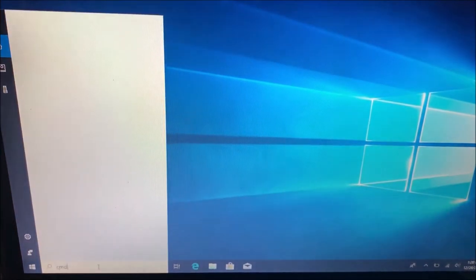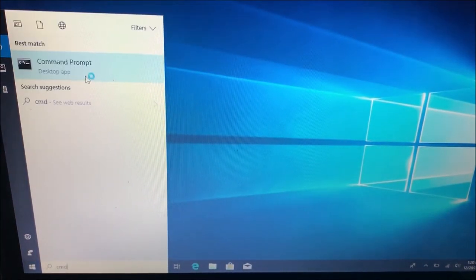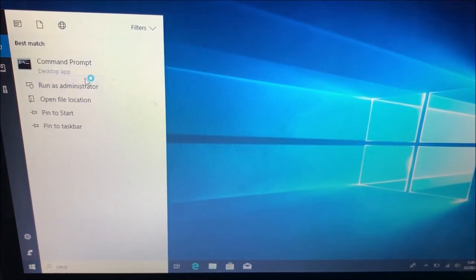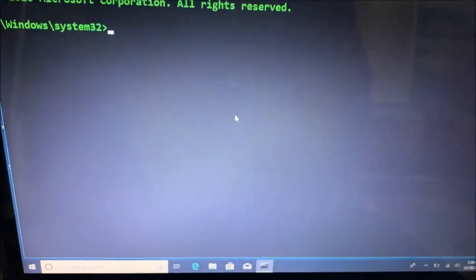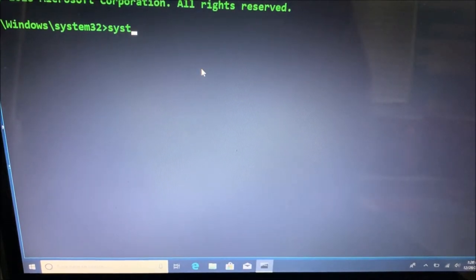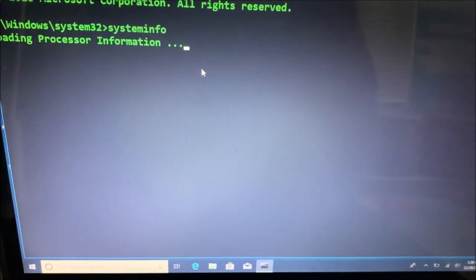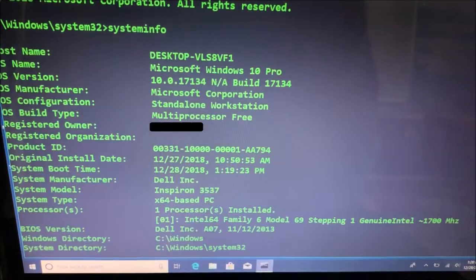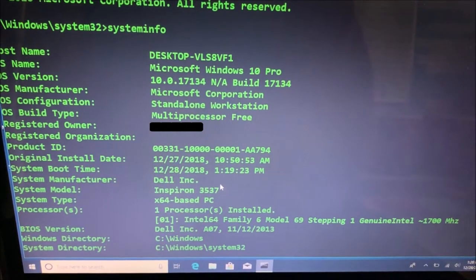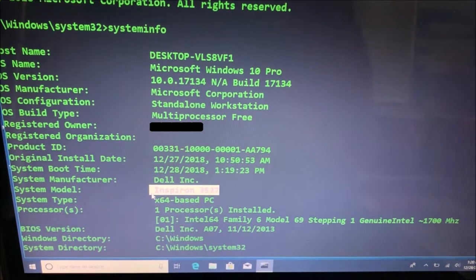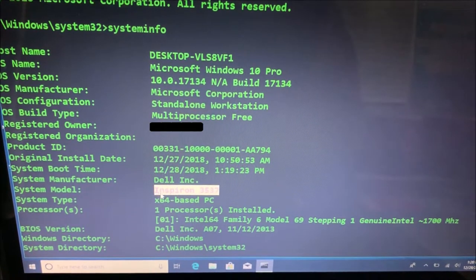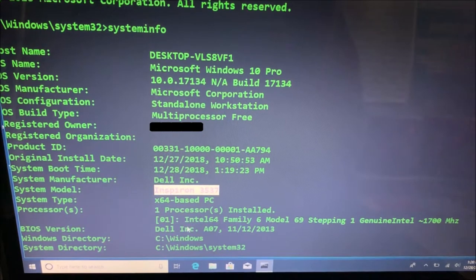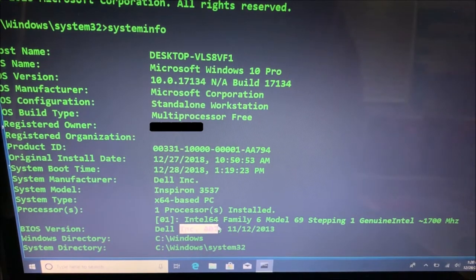We open a command prompt. As administrator. We are going to run the same command. System info. And here we have it. The name is the same. Inspiron 3537. Which is exactly the same as the first one. And the BIOS version is also the same. A07.